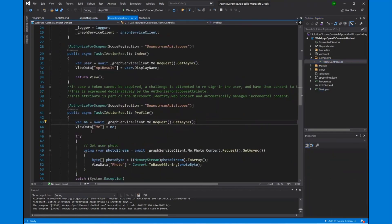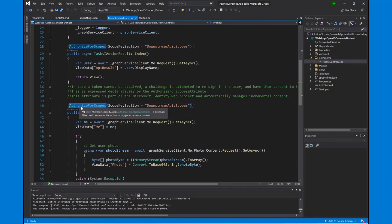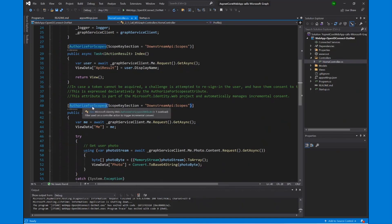In the controller, we are making a call to the Microsoft Graph API ME endpoint where the user information resides. For this call, I have defined the scope user.read — this is what is needed for getting access to the ME endpoint. If the token cannot be acquired, a challenge is attempted to re-sign in the user and the user has to consent to the requested scopes. These scopes are declared expressively in the AuthorizeForScope attribute, which is something in Microsoft Identity Web that manages the incremental consent framework. As and when an application needs to perform a functionality or read particular data from a resource, it will request that particular scope.